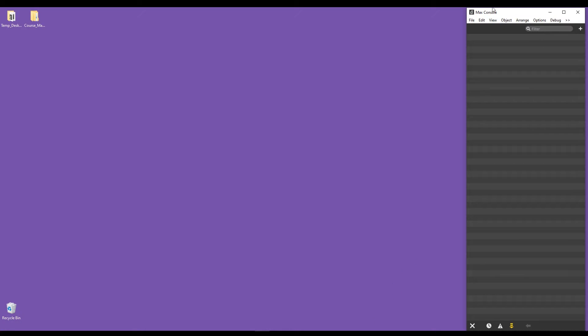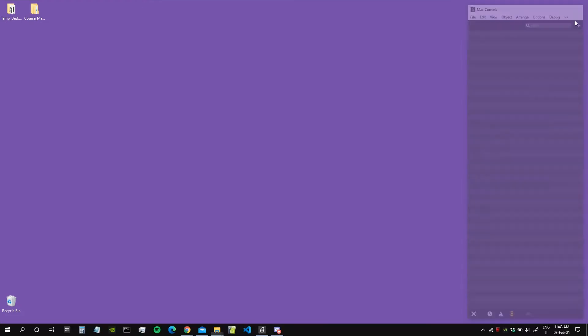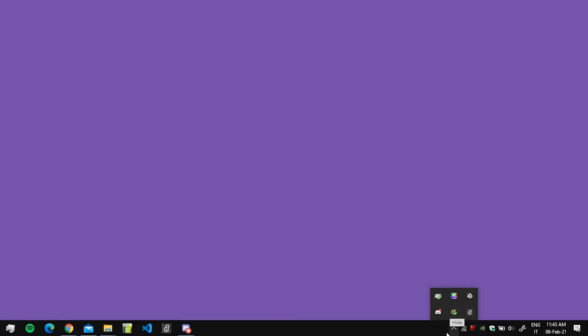When you first open Max, you're probably faced with this window called the Max console. Let's distinguish between the two operating systems, Windows and Mac, and we'll start from the Windows perspective. If you don't have this window but already opened Max, you probably have the Max icon here on the Windows bar.